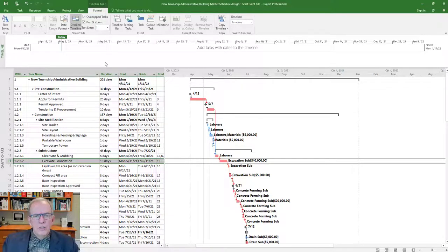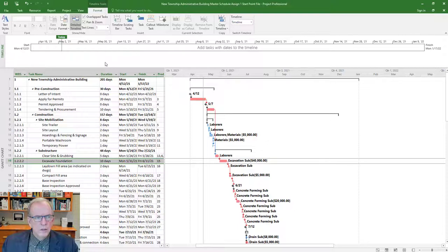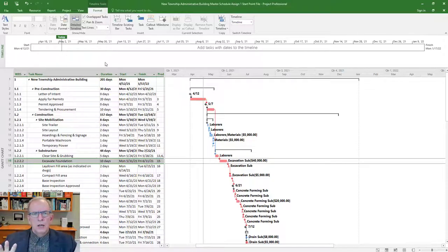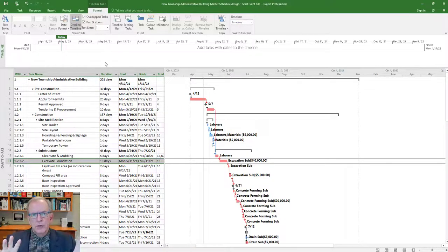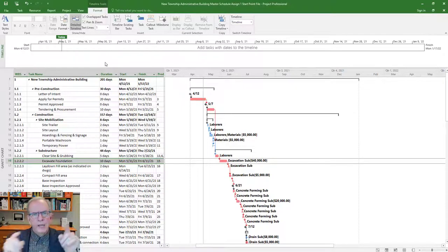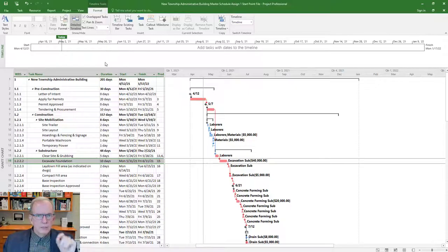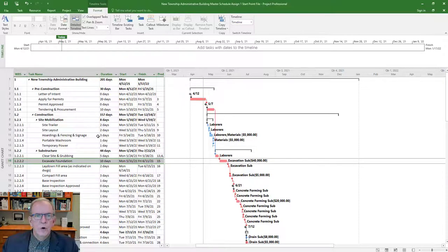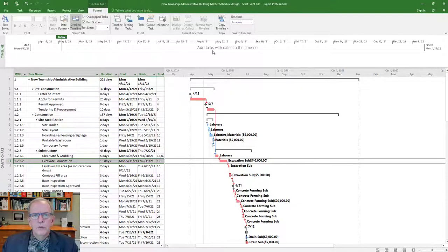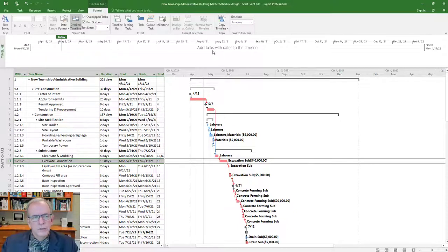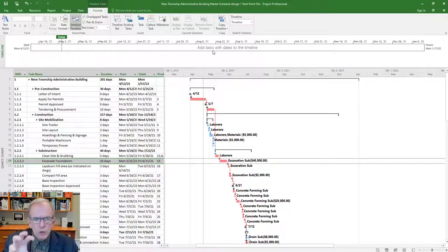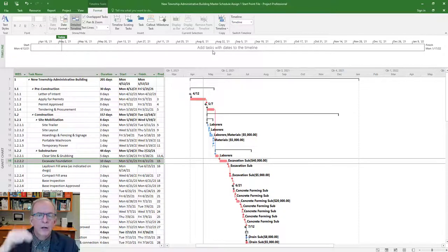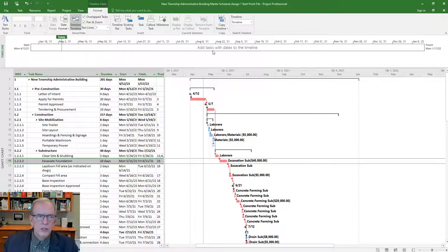I usually use the timeline with some of my clients. One senior vice president of a large construction company liked the timeline because he would put high level summary tasks of the work breakdown structure and the milestones. They could have those discussions with the consultants and the client. You would also use it to put it into a presentation or to send in an email for discussion purposes.